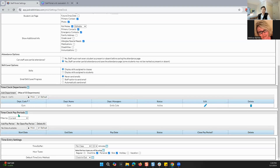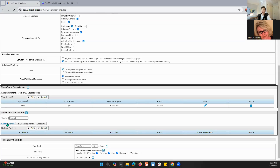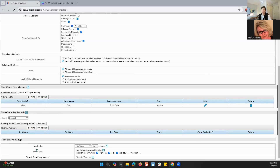You can also add time clock pay periods. You can look at these as current, future, past, closed, or all. And then you can add a payment, reopen a payment period, or delete all. Right here is the time entry settings — you've got time buffer. That means: let's say I have a class that starts at 8 a.m. — do I want to allow my staff to clock in a little bit early to get ready? If yes, you can do it per class, and I've got this set as a 15-minute time buffer.